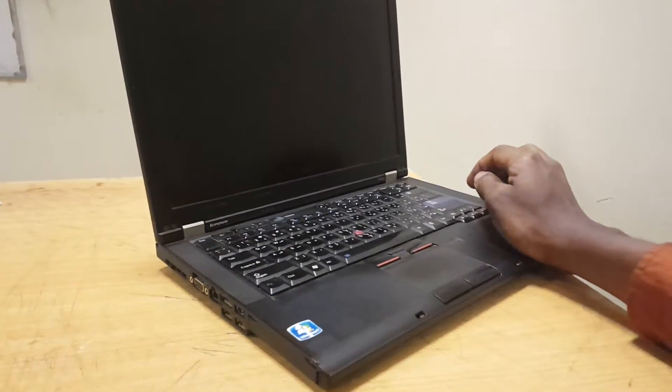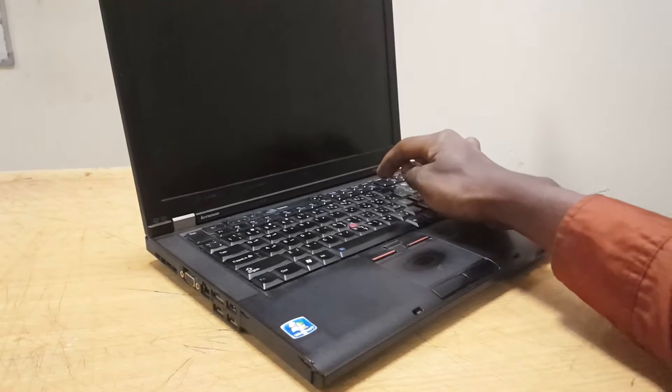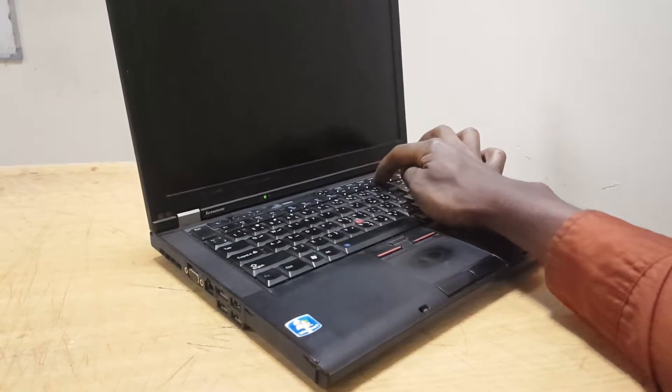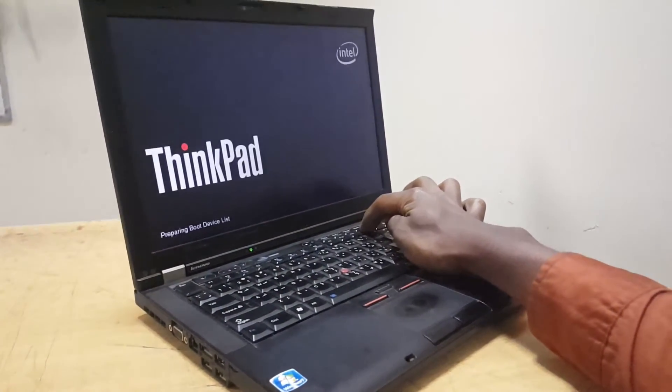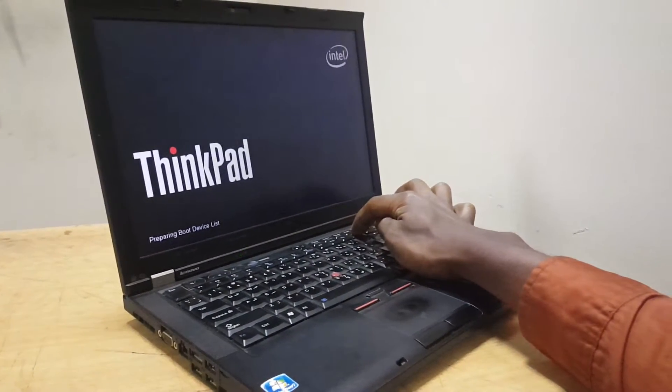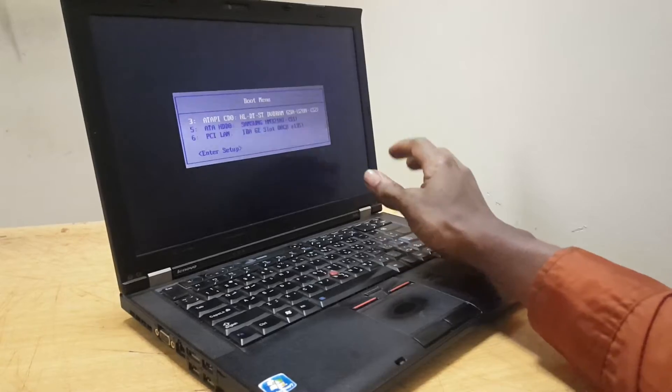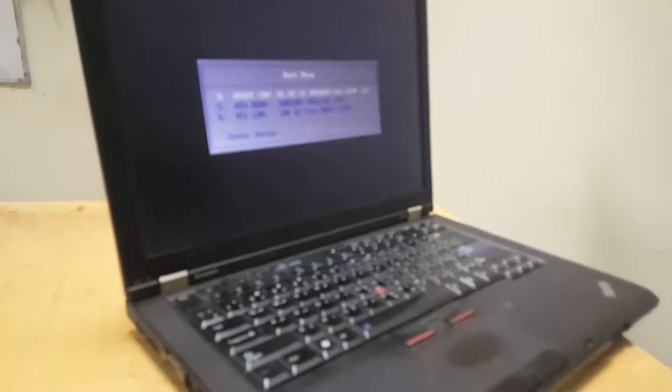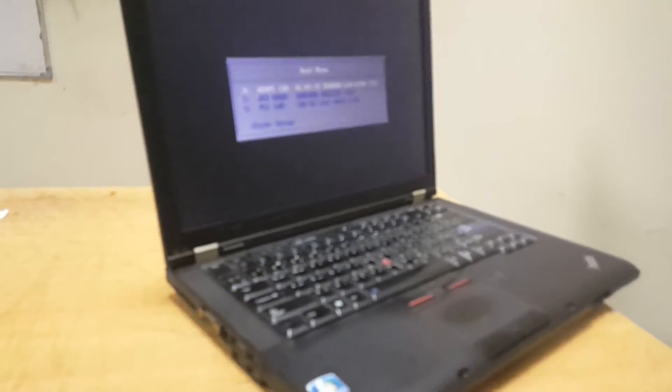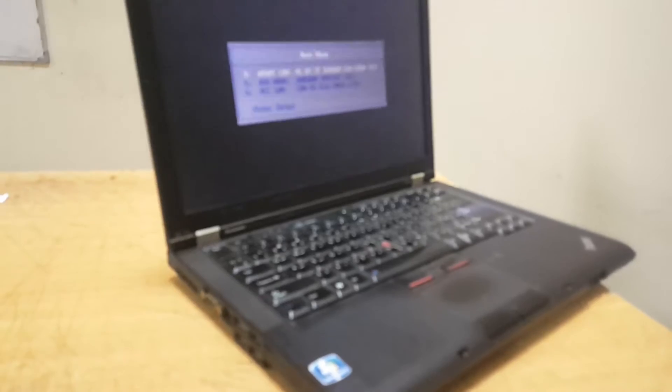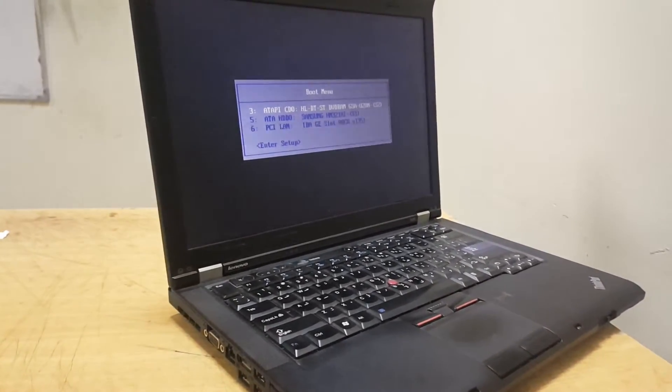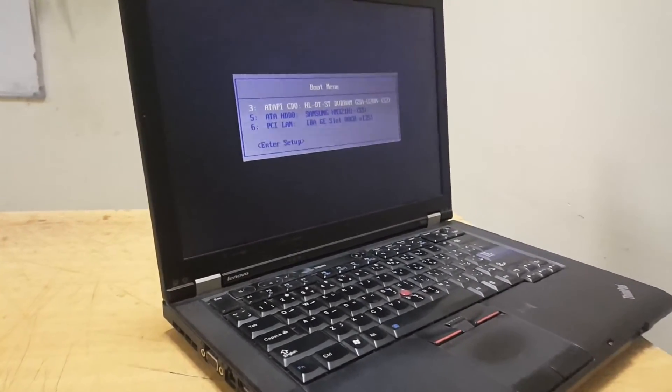After selecting yes, I want us to click on F12 to see whether we get our boot menu. And right now we have our boot menu. And this is how you enable your Lenovo ThinkPad boot menu.